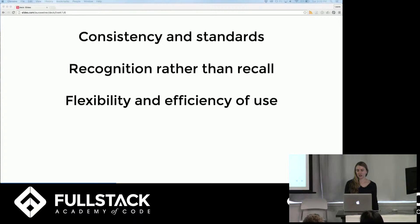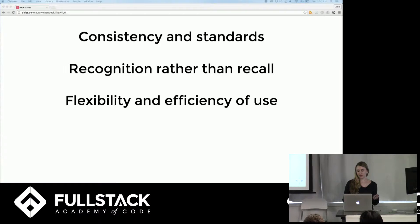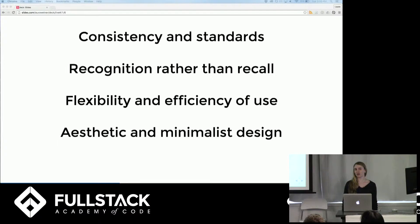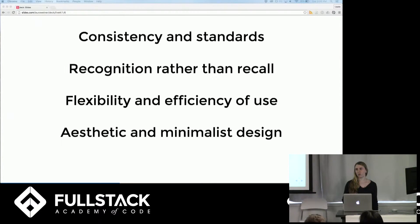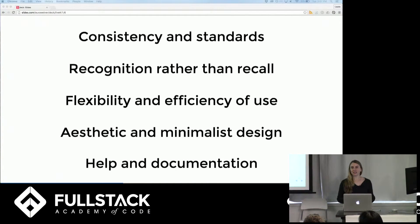Flexibility and efficiency of use helps novice users while also allowing hotkeys for expert users, so users at different comfort levels can easily use your site. Aesthetic and minimalist design means not overloading with unnecessary elements. One popular implementation is to have a single, clear call to action. For help and documentation, while you don't want it to be necessary, always make it easily available, easy to find, indexed, and searchable.